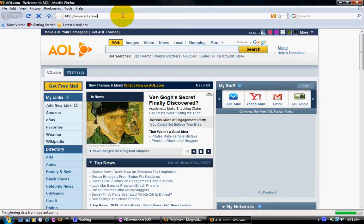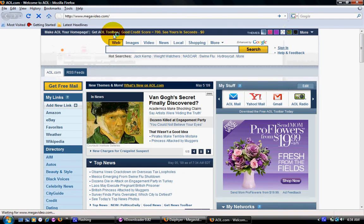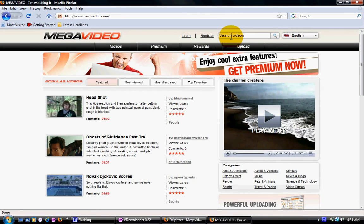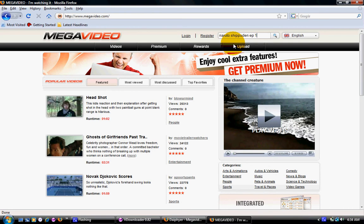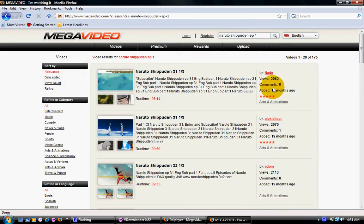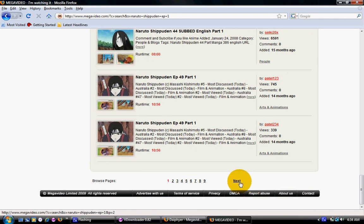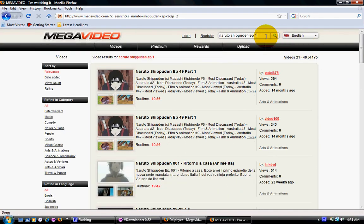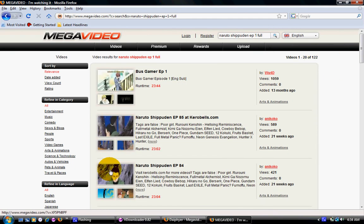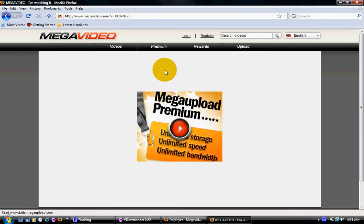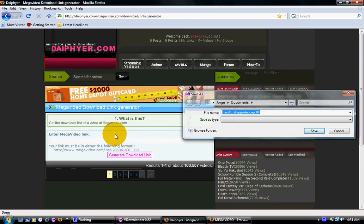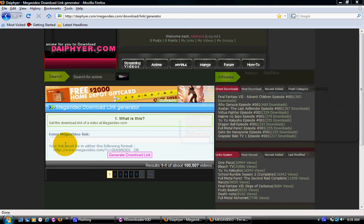Go to Megavideo and find your video. Copy the link — the URL — just like before, and come back to Difer.com. You can see if the Downloader wants to do it but it won't. So paste the URL into Difer.com.